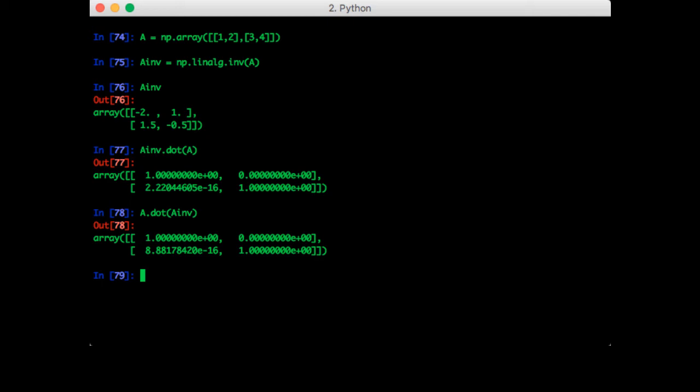Next up is the matrix determinant. So that's np.linalg.det of A. That gives us negative 2 as expected.